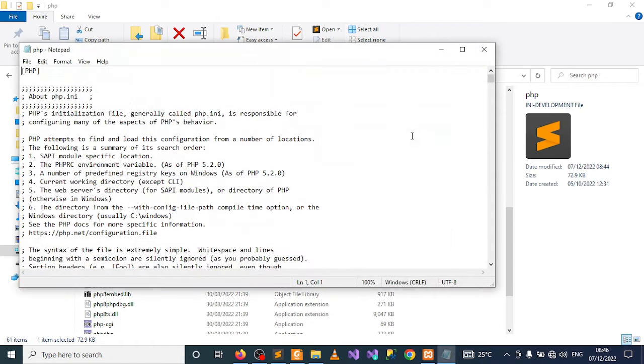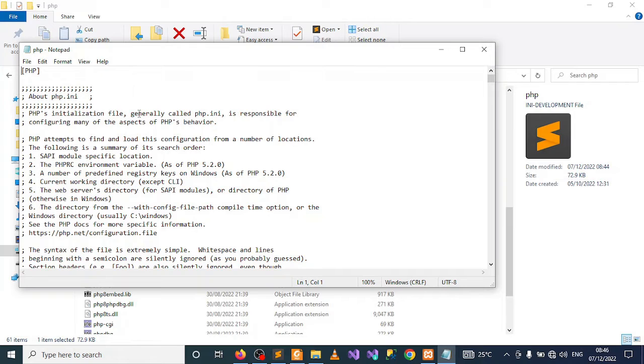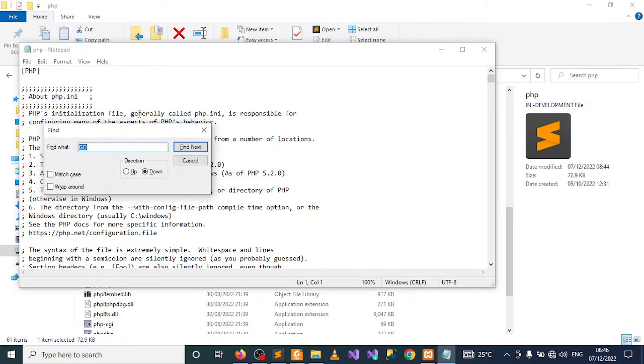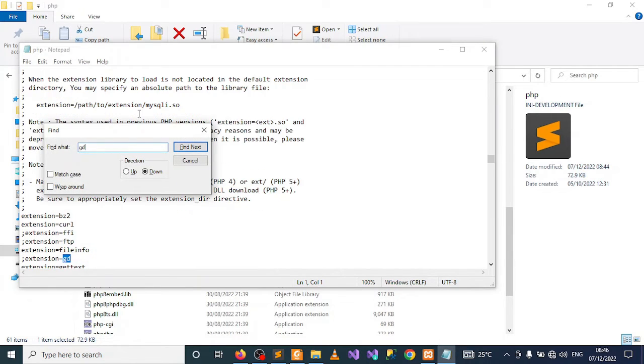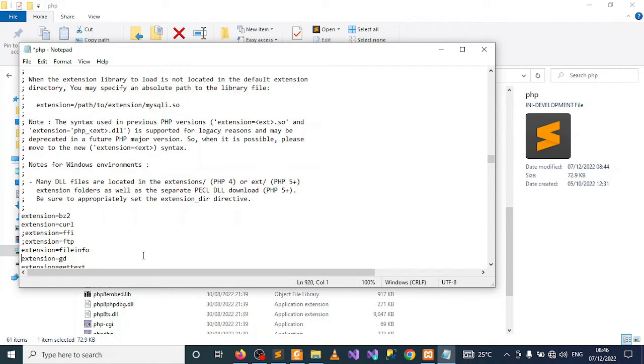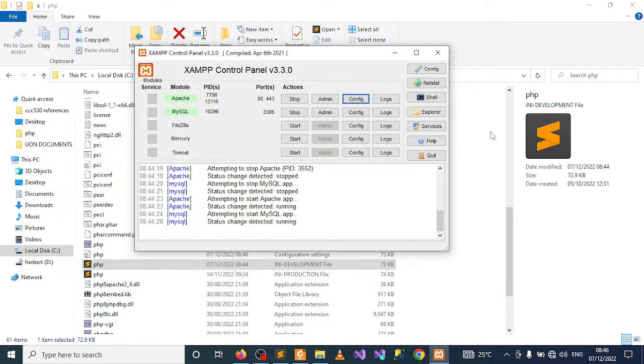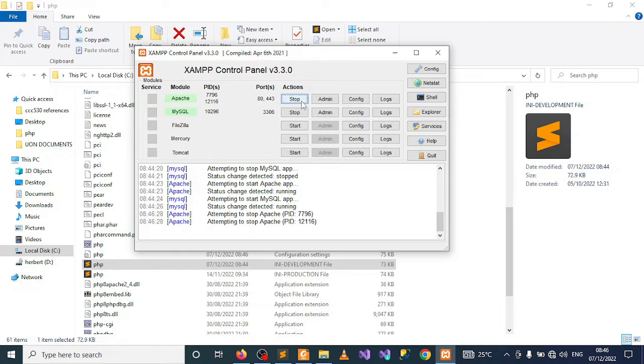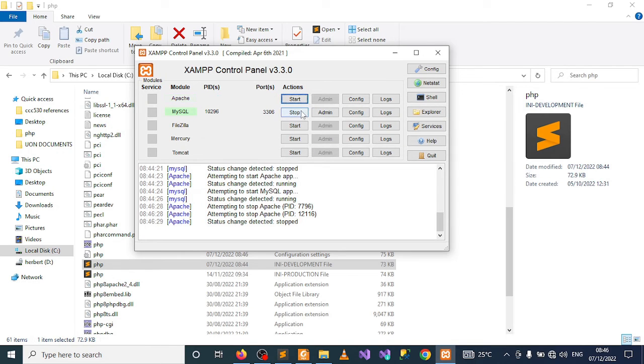This will open your notepad. Find the GD extension. After you've found that GD extension, remove the semicolon, save your work, then close. Stop Apache, stop MySQL, then restart them and proceed.